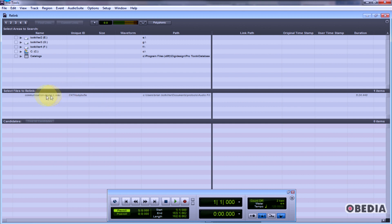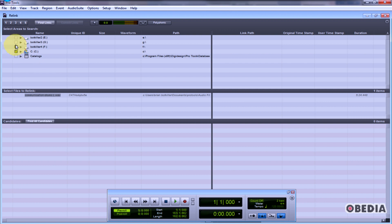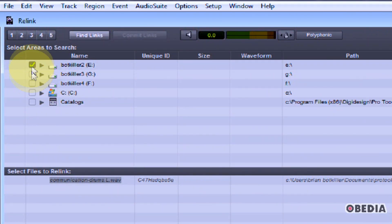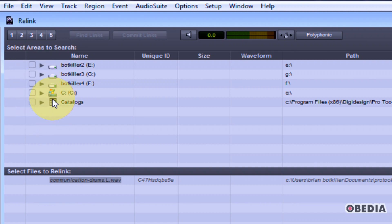Now Pro Tools is going to tell me what files I want to relink and then ask me to search on my hard drives for them. You can select multiple hard drives if you want — just put a check mark next to each hard drive. This can take a while obviously.